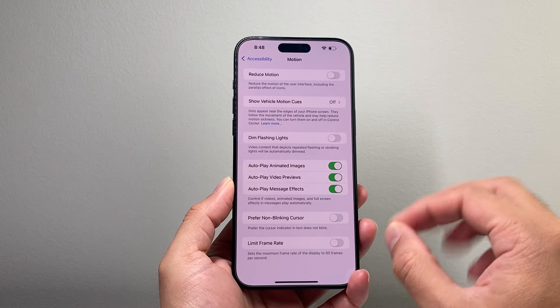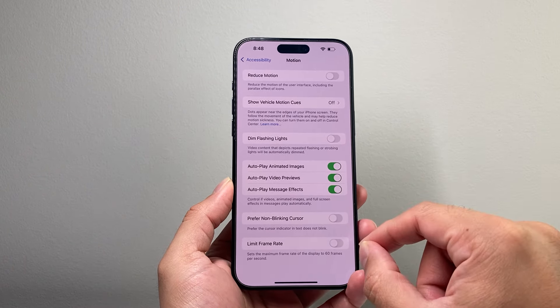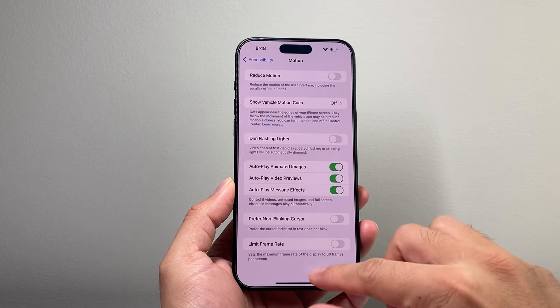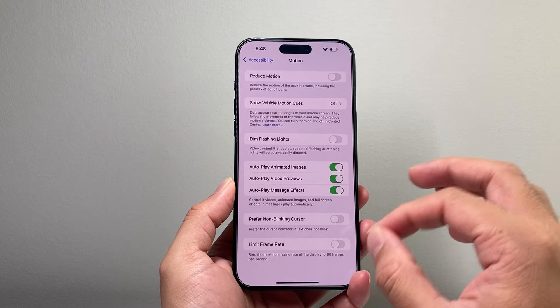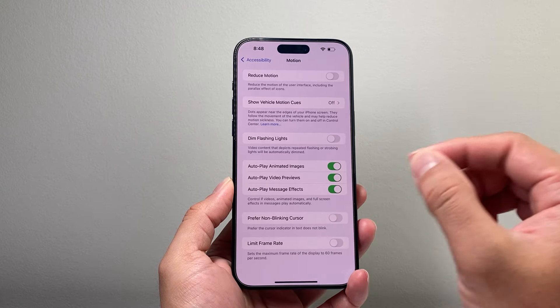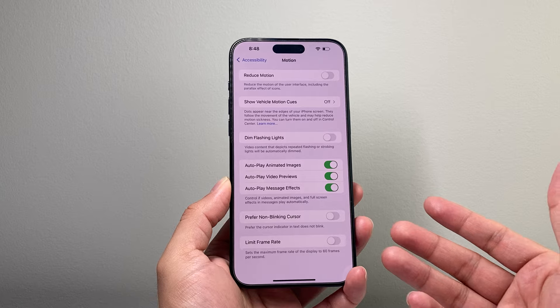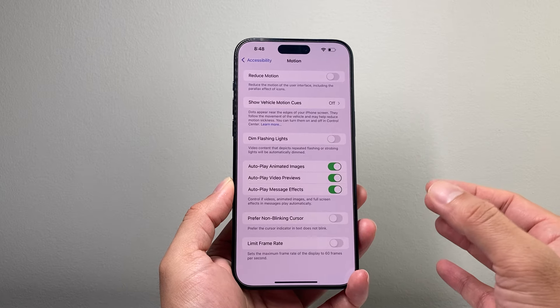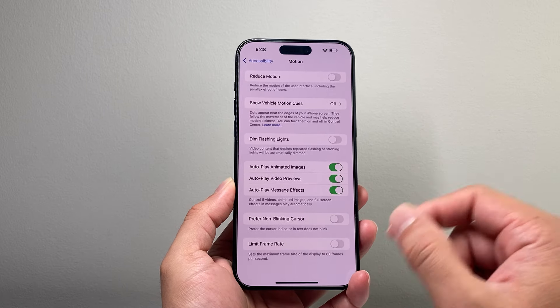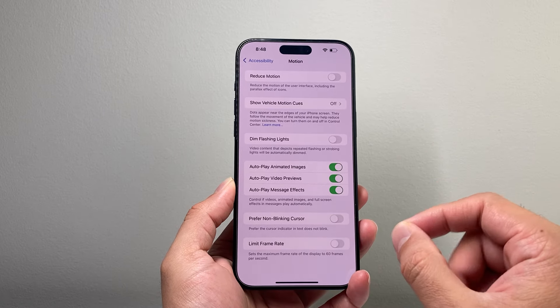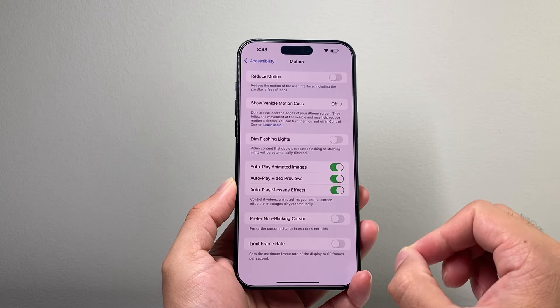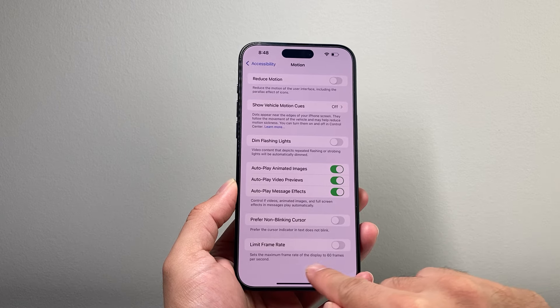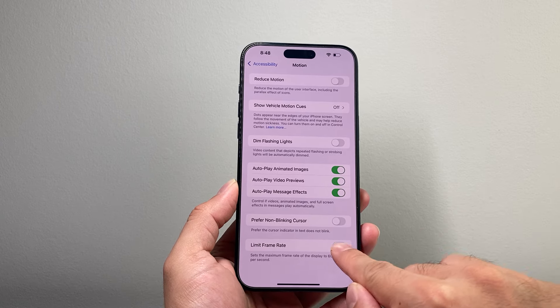So what happens is on the iPhone 15 Pro Max by default the screen refresh rate is at 120 Hertz, which means you're going to use a little bit more power. And for some reason if you don't want to keep it at 120 Hertz refresh rate, you can limit that rate to 60.